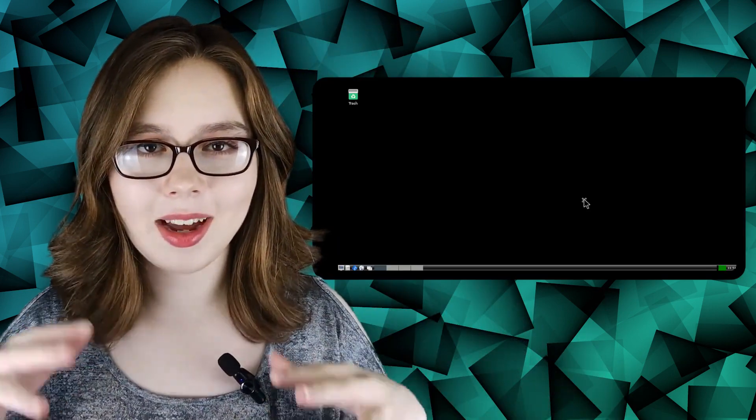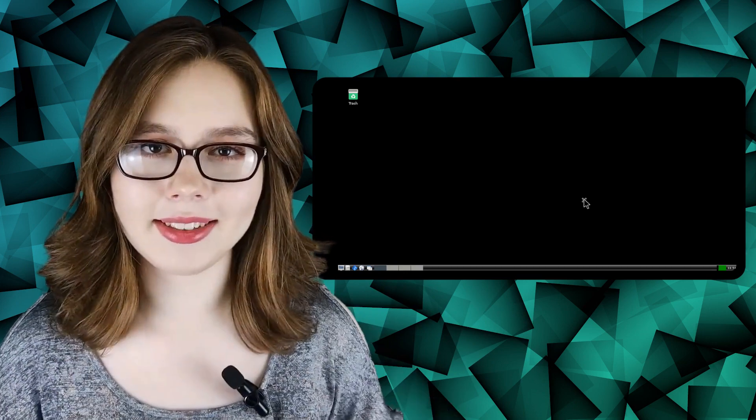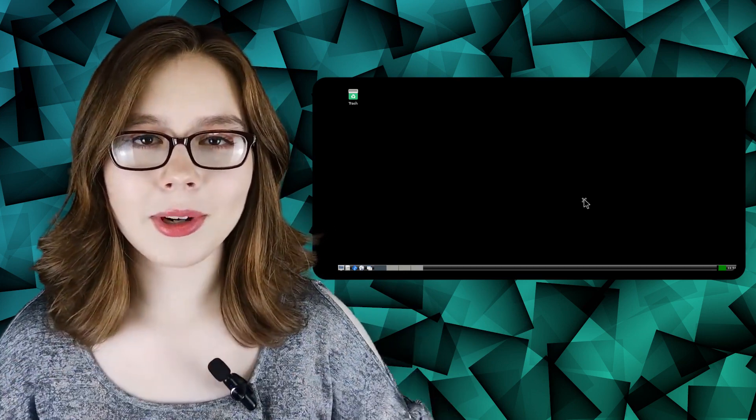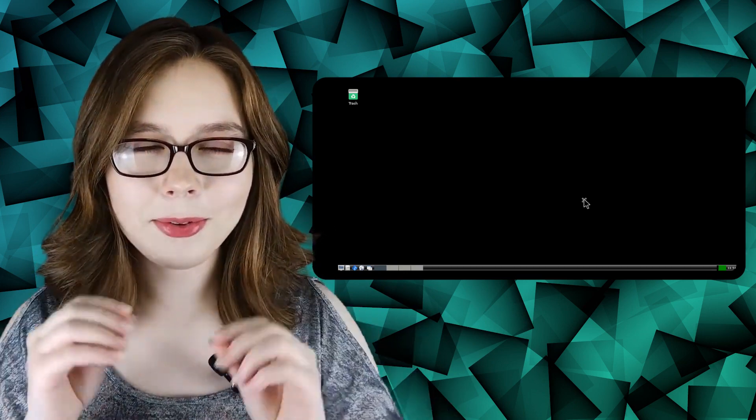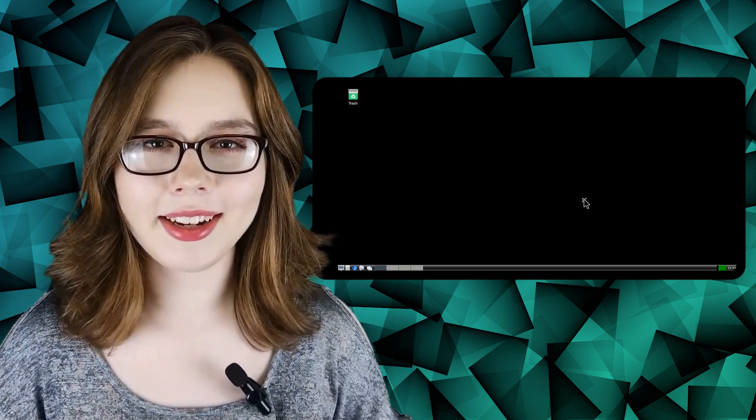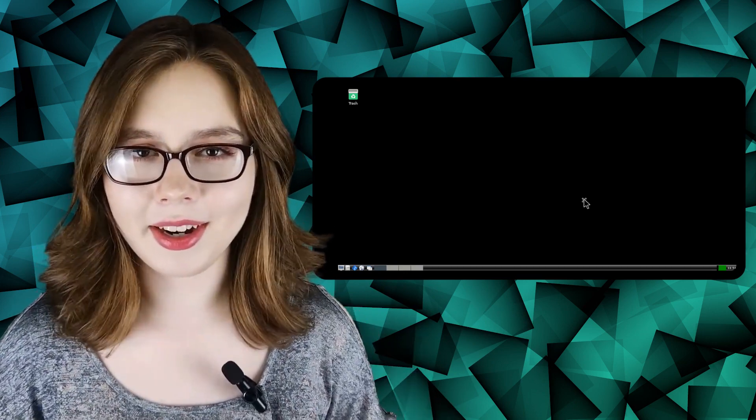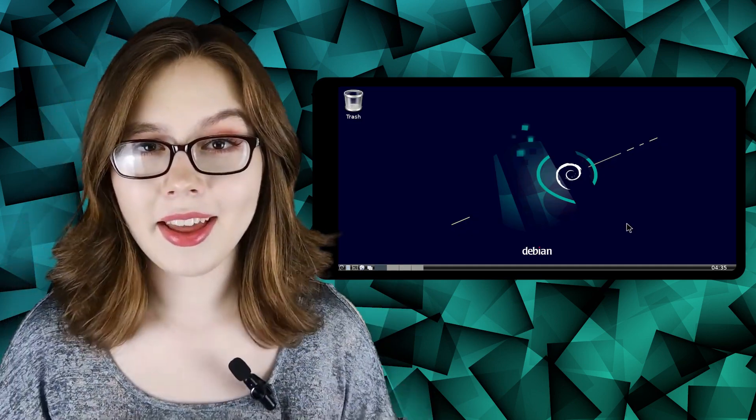Hello there! In this video, we'll go over installing a couple of things in our Debian session in the Userland app, and then we will create a script that will bring up the LXDE desktop on our device. This will bring us even closer to having a Linux desktop on an Android that looks like this.